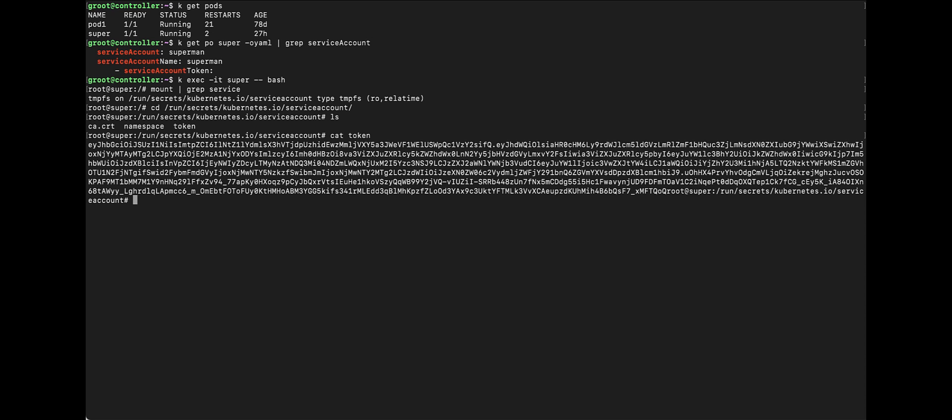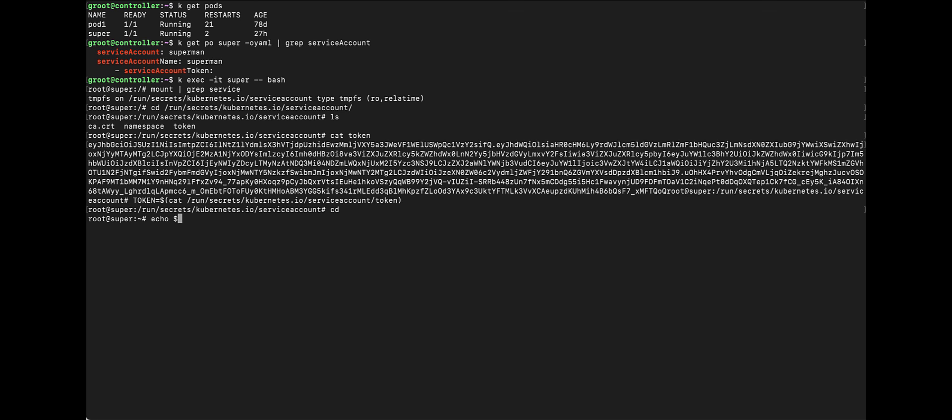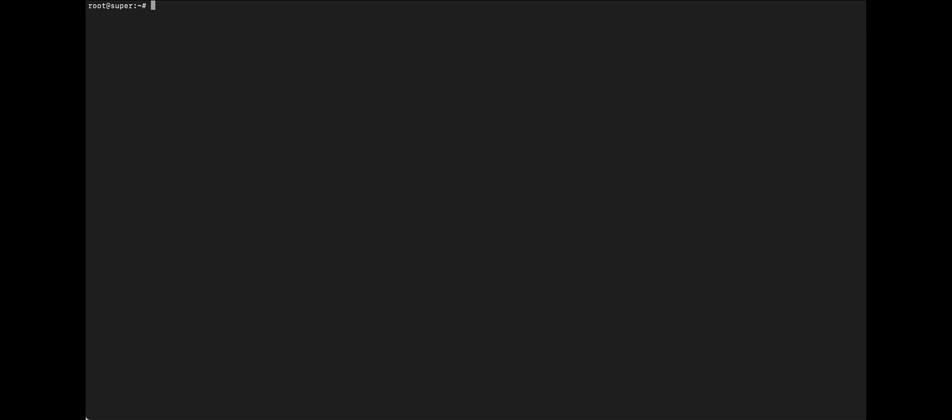So, we'll have to create a variable because we don't want to use a very lengthy file, right? So, let's create a variable. Okay. Cool.